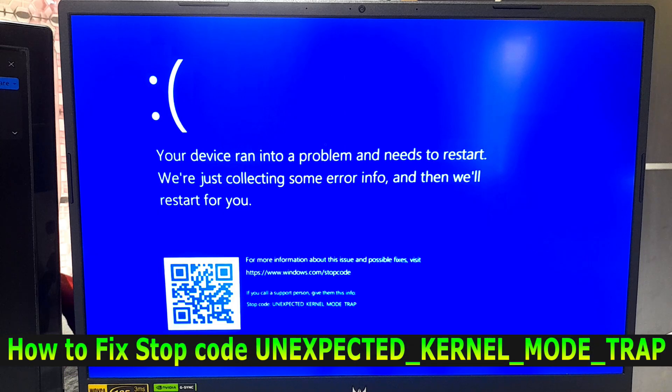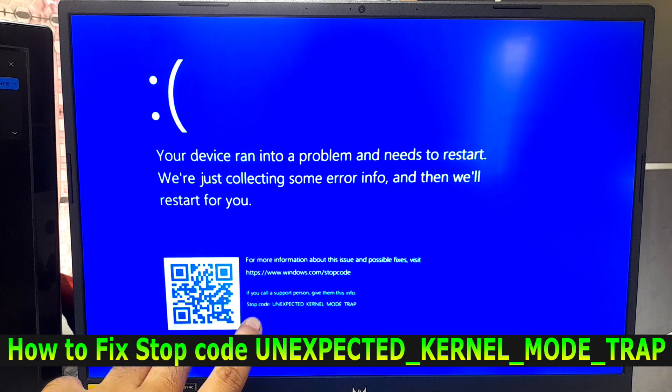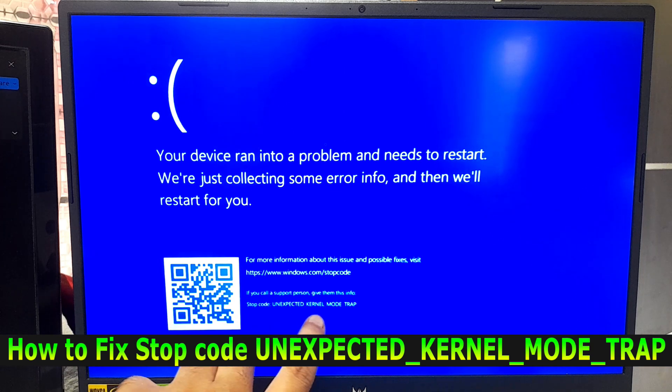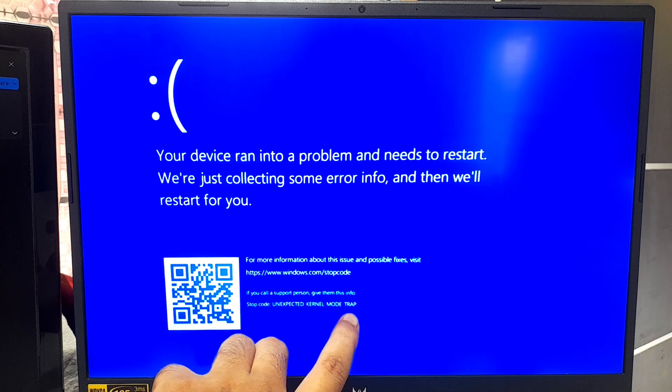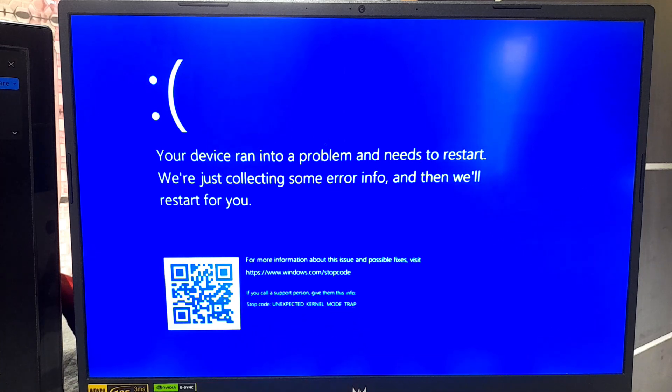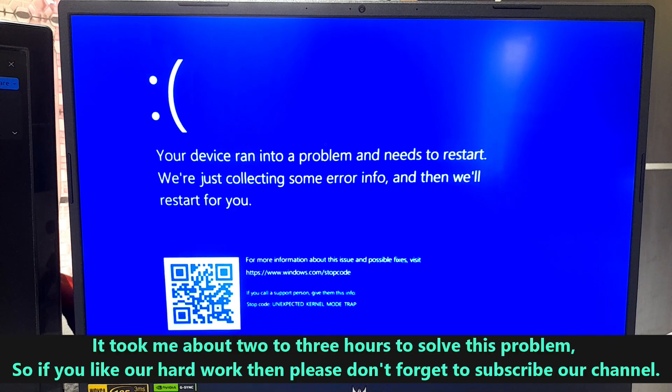Hi guys, welcome to ASA technical. In this video I am going to show you how to fix unexpected kernel mode trap in Windows 11 and Windows 10.